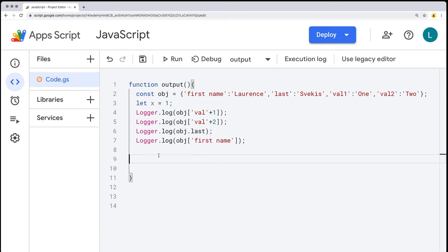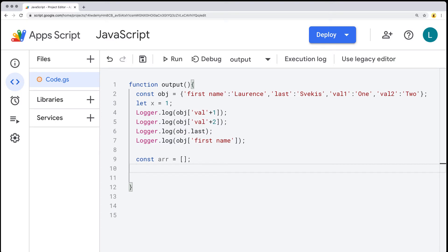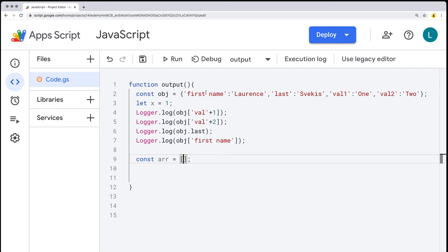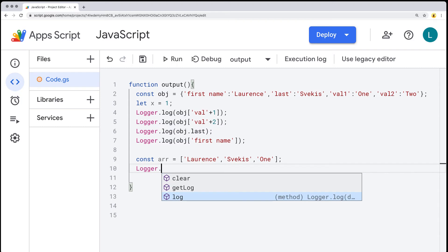Next up, let's look at arrays. Arrays are another way we can hold multiple pieces of data, indicated with square brackets. Arrays are unique because they have their own set of methods you can use to interact with the content within them. They also allow us to store multiple pieces of information, but rather than assigning a name value, these are index-based. The indexes start at zero, and as long as we know the index value of what we're trying to return, we can log that information out.